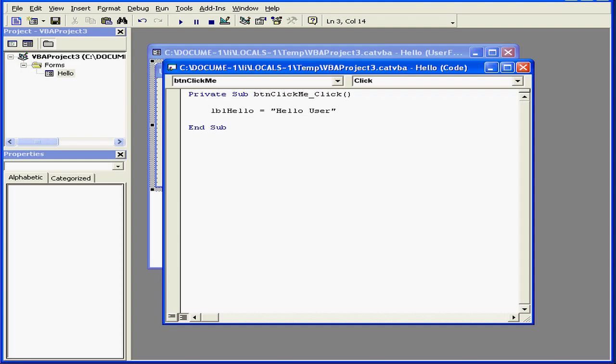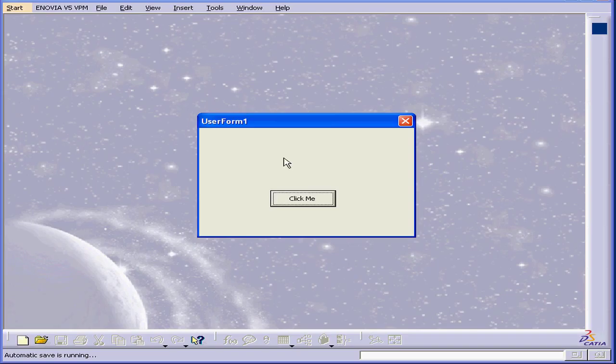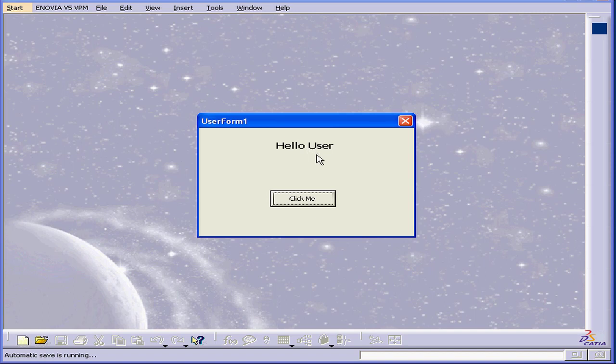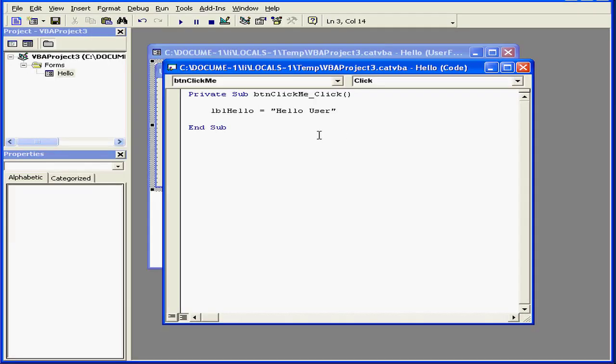I can actually remove the caption property here. Visual Basic still recognizes that the Hello user string belongs to the caption property. Let's check it out when I run the program. See, the text still displays. However, it's definitely a good idea to avoid shortcuts like this. And this concludes our tutorial on writing a simple program.